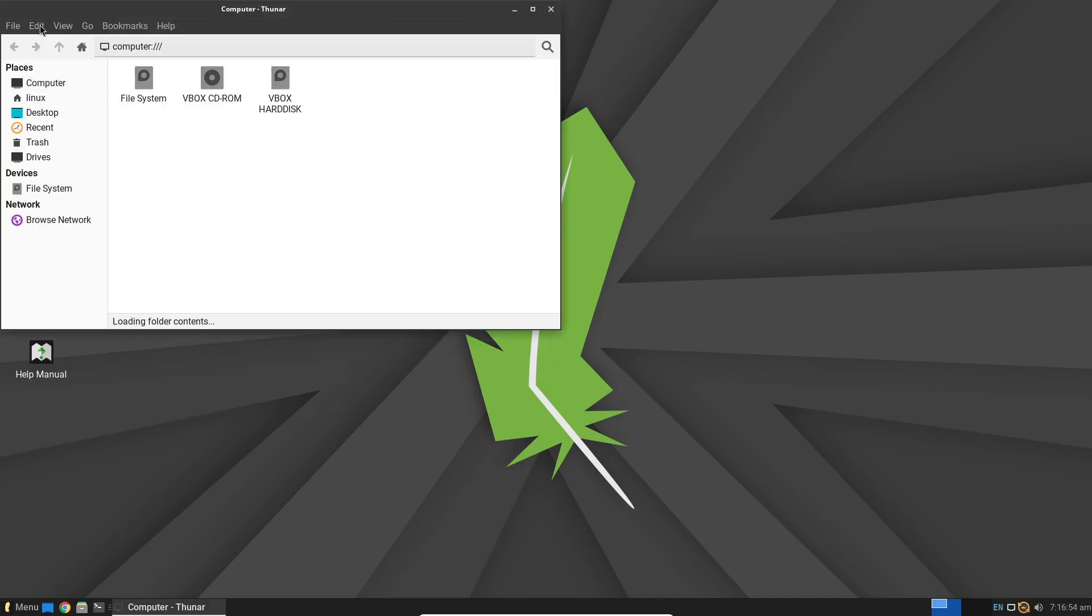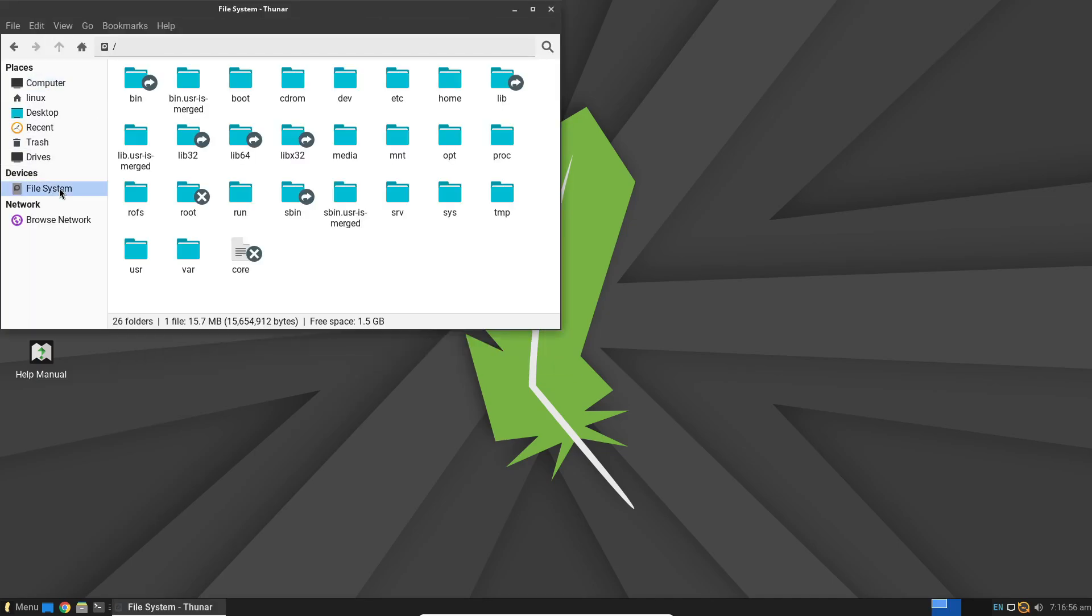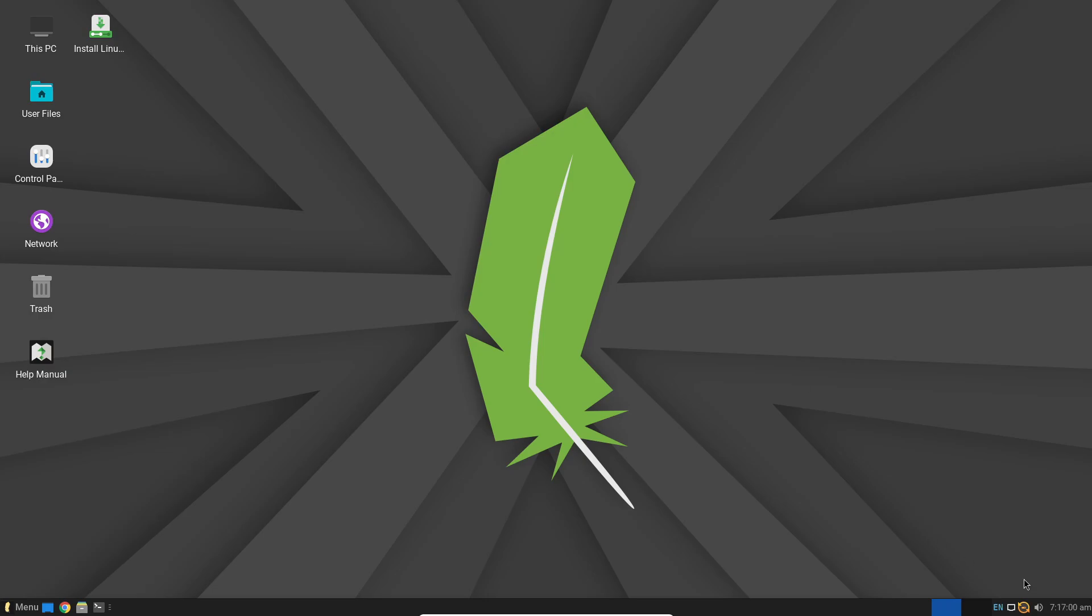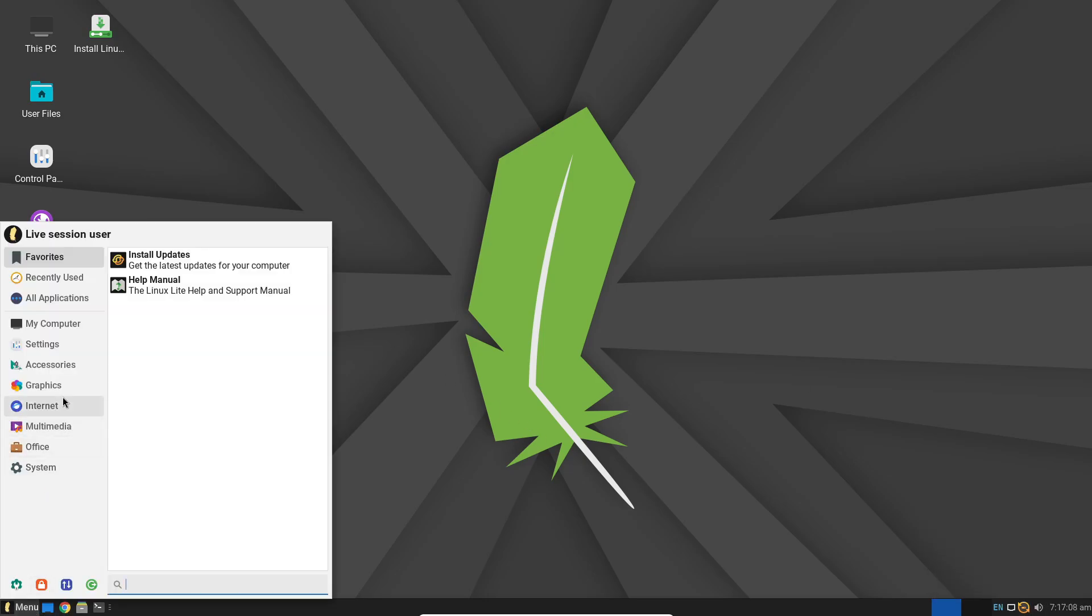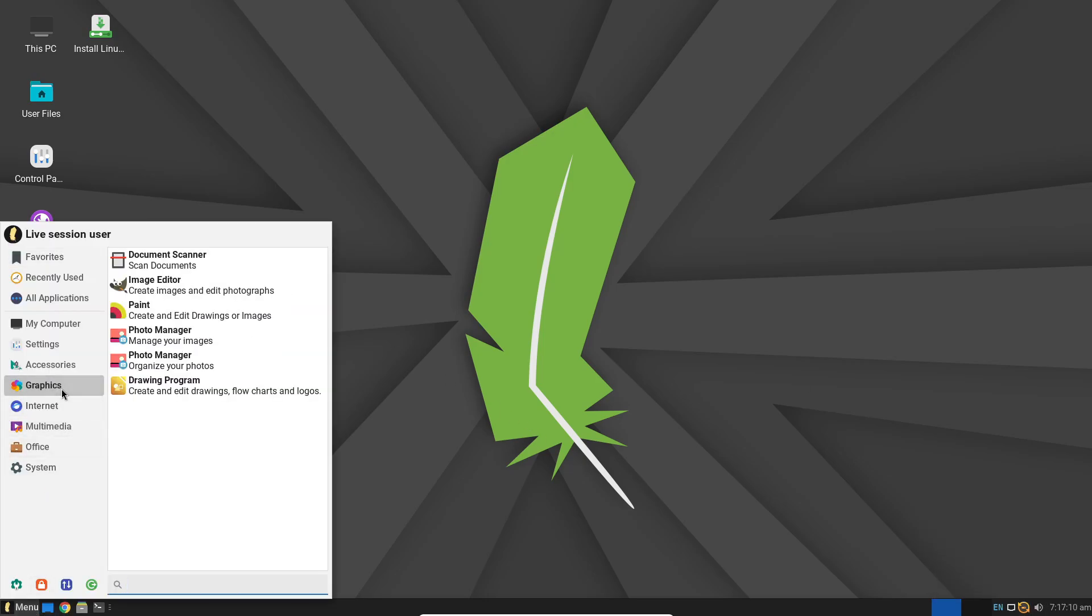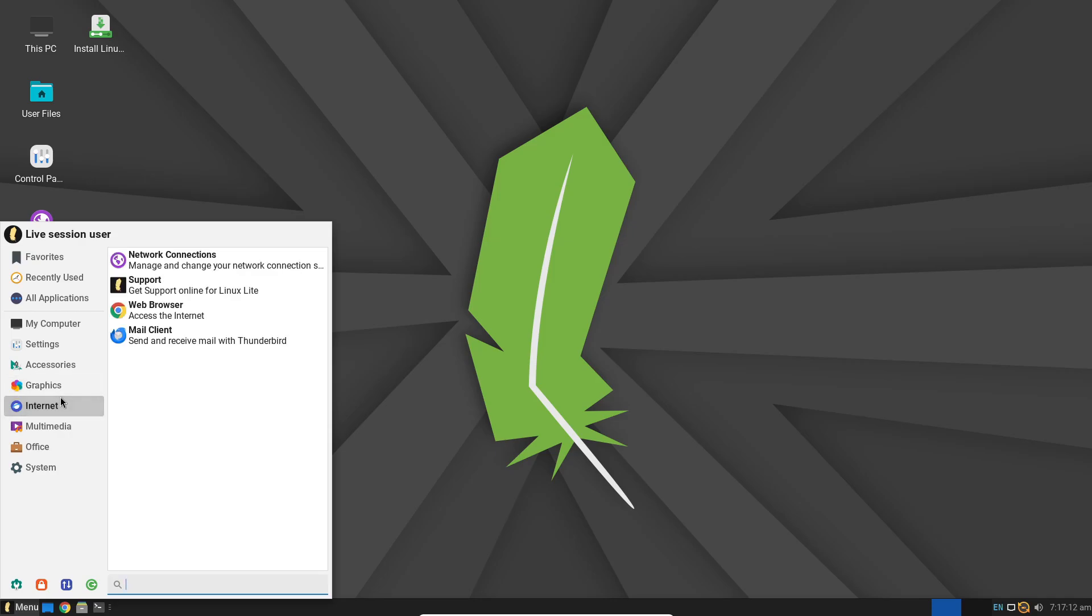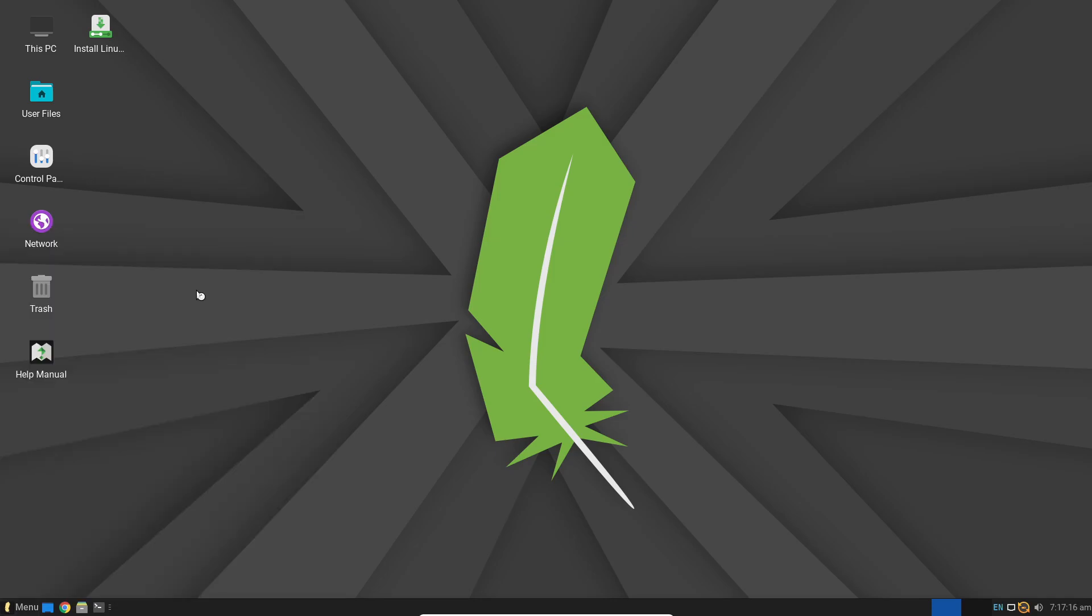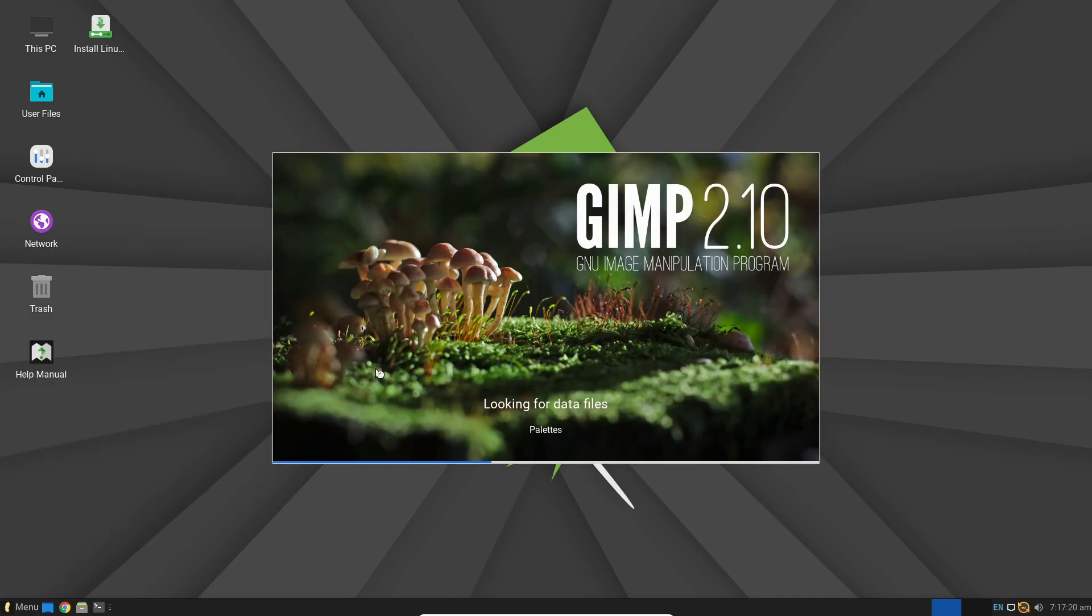Simplify installing applications, tweaking performance, and keeping your system current. To install, download the ISO from the official site, create a bootable USB with Rufus or Etcher, then boot your PC and follow the installer's prompts because it's built on Ubuntu LTS.